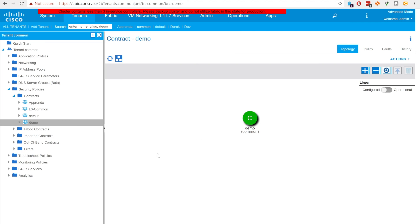The fourth part of the installation walkthrough will cover usage of the integration. For this purpose we will create another contract in the common tenant that we'll call demo.